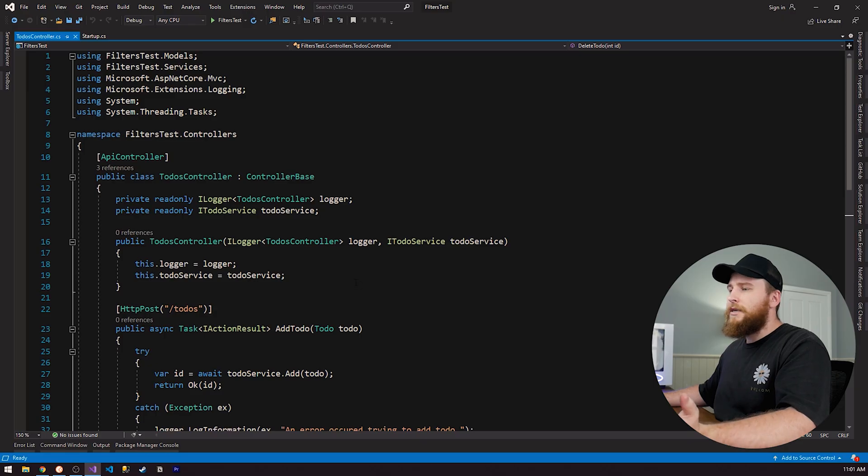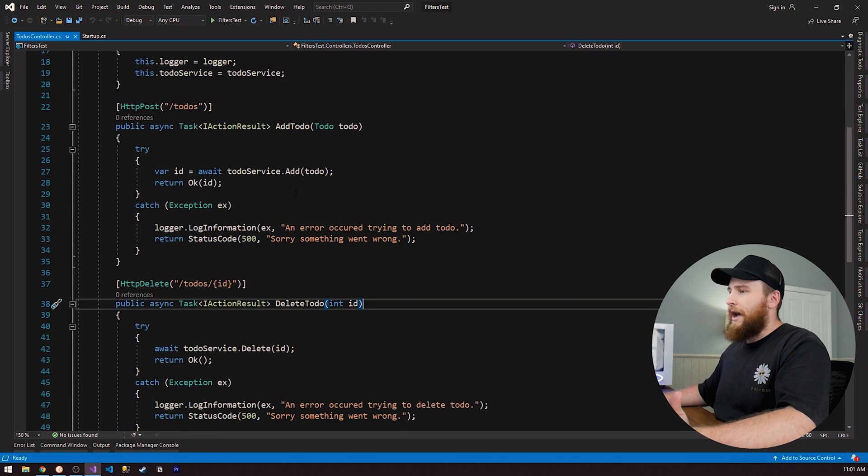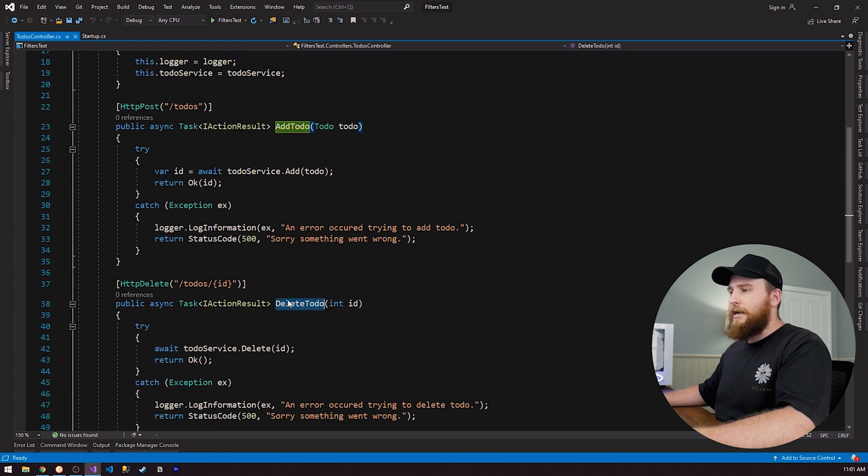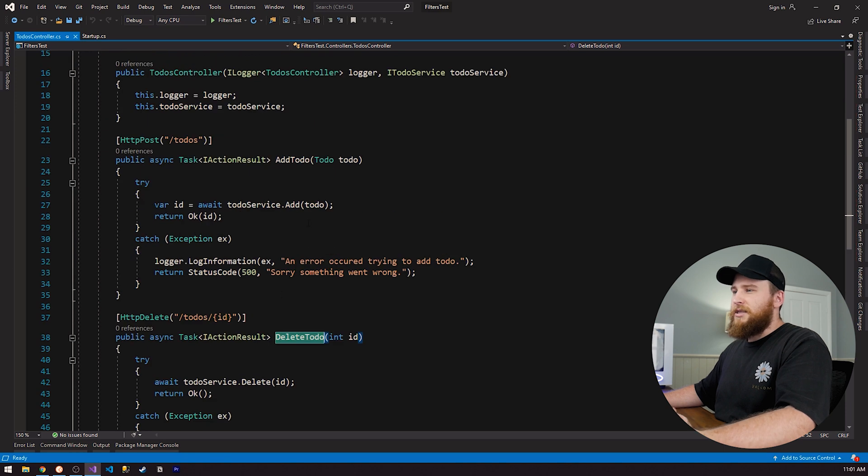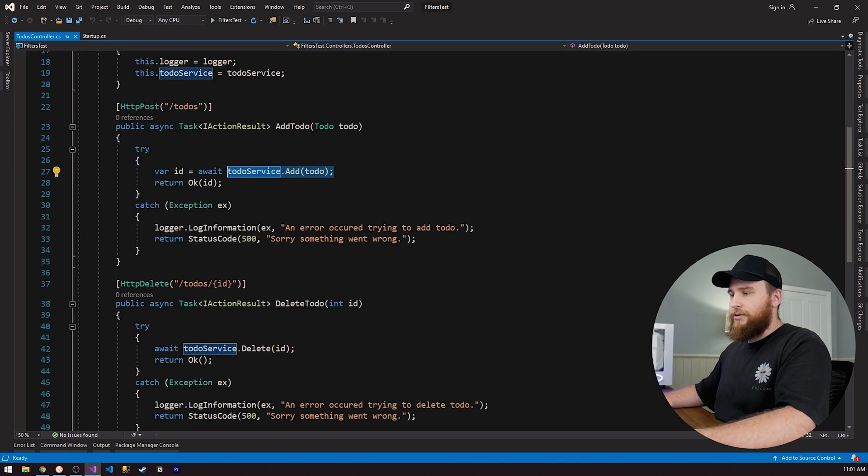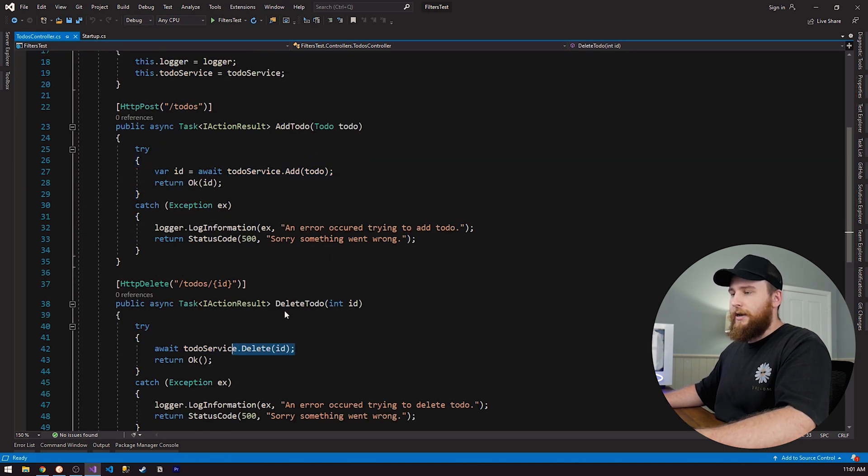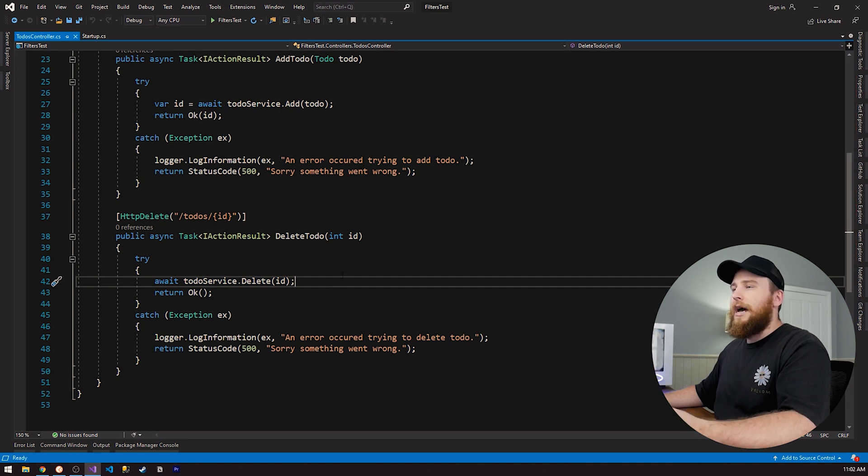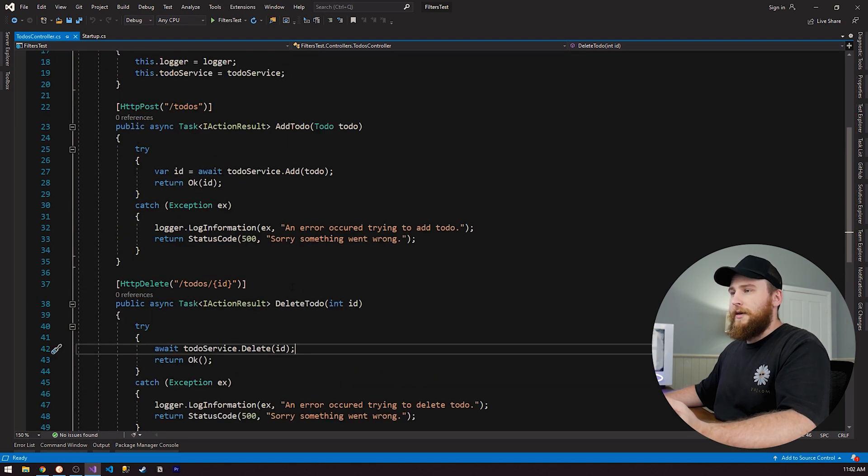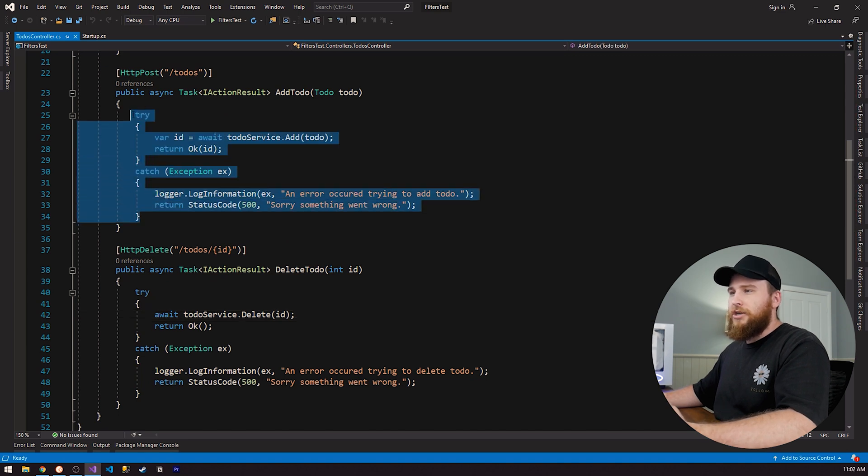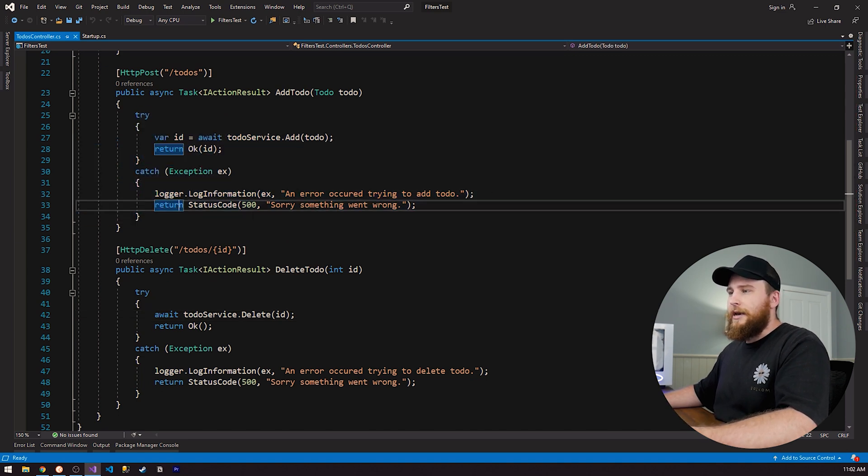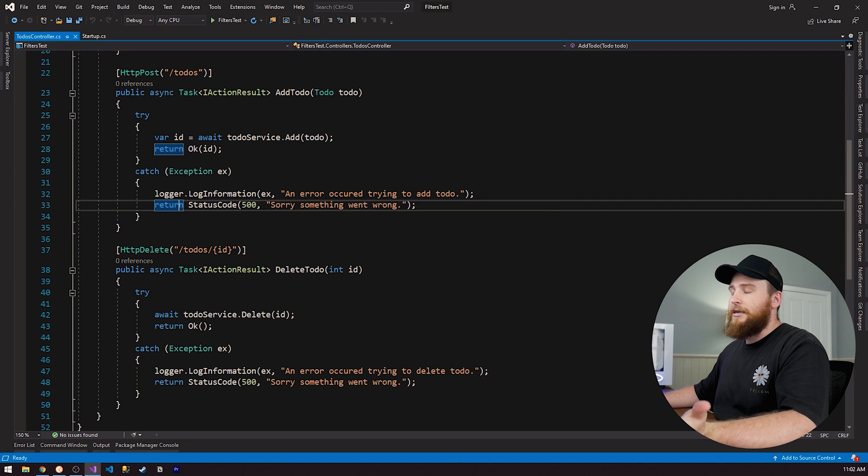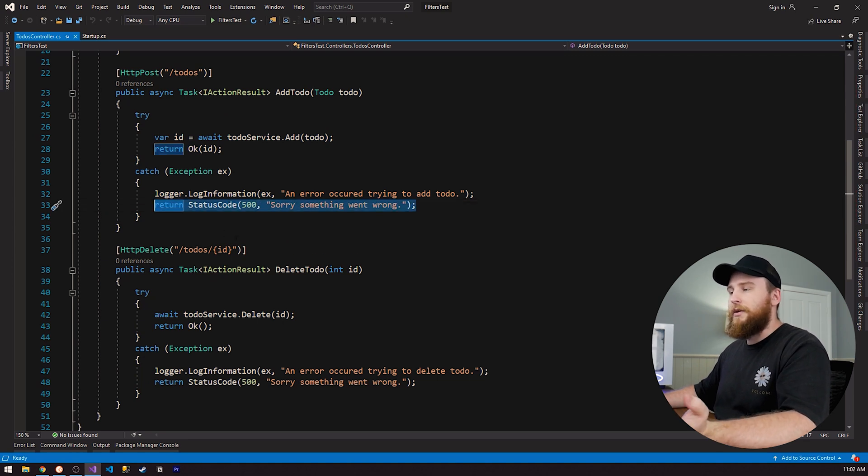So I'm in my basic controller here and we just have a couple of actions where we add to do and we can delete a to do. These are just pretty simple. We call a to do service and just do add and we call to do service and just do delete. This is what I want to start talking to you about in terms of where we can actually start making improvements here. If we have a look at these actions, we can see they're both wrapped in a try catch where we log the exception when an exception occurs and then we just return a 500 server error, something went wrong.